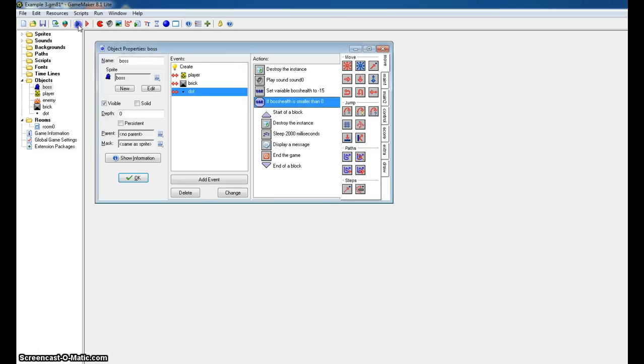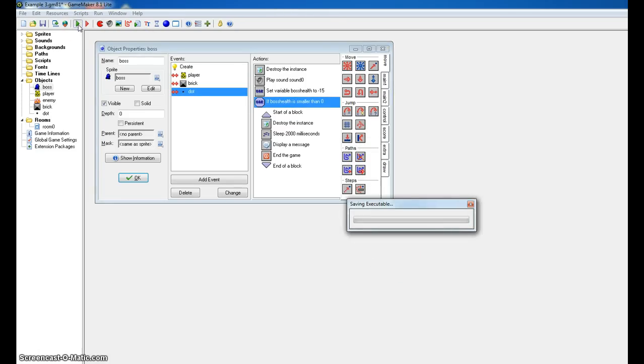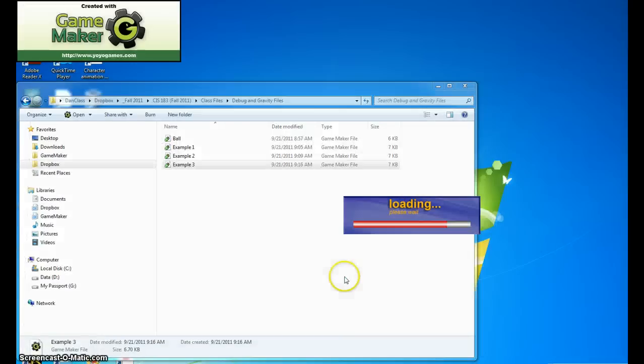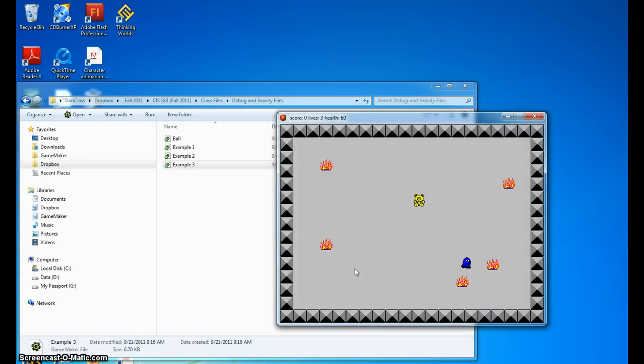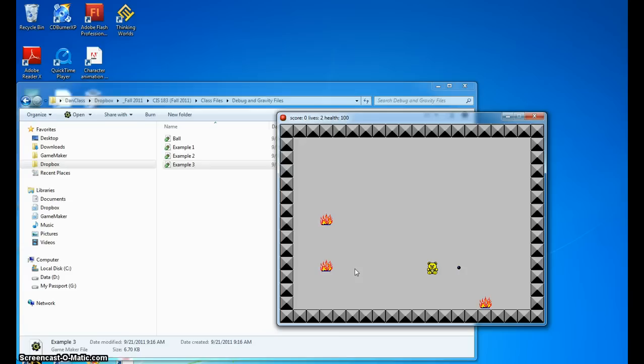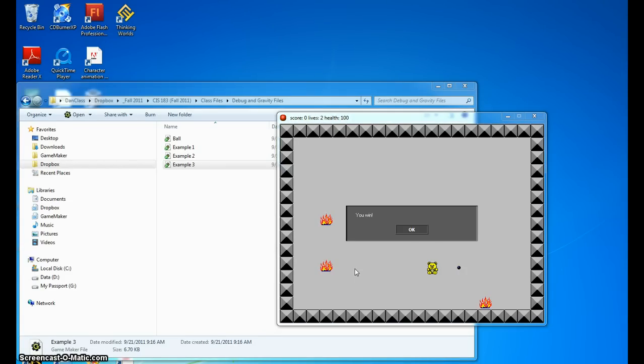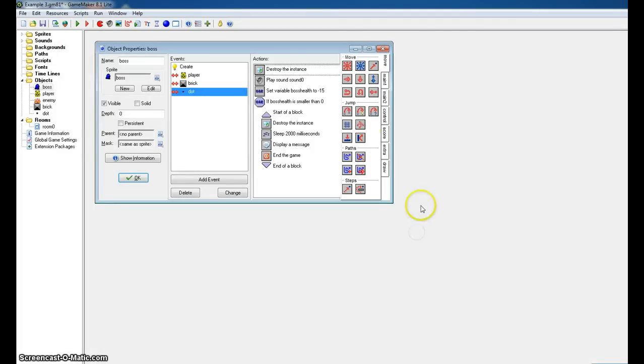And now if we run the game again, you will see that one, two, three, four, five. There's my five. Actually, in this case, only four. And I win.